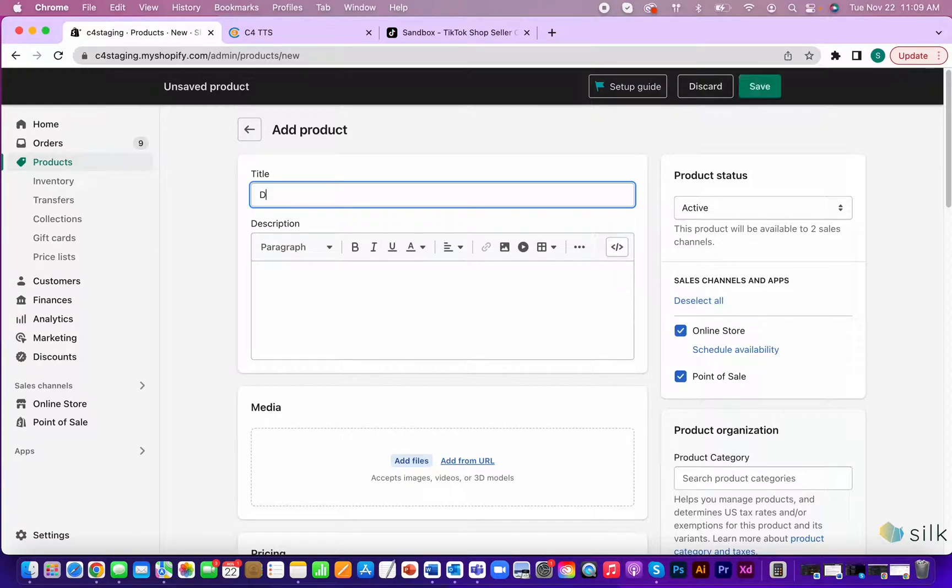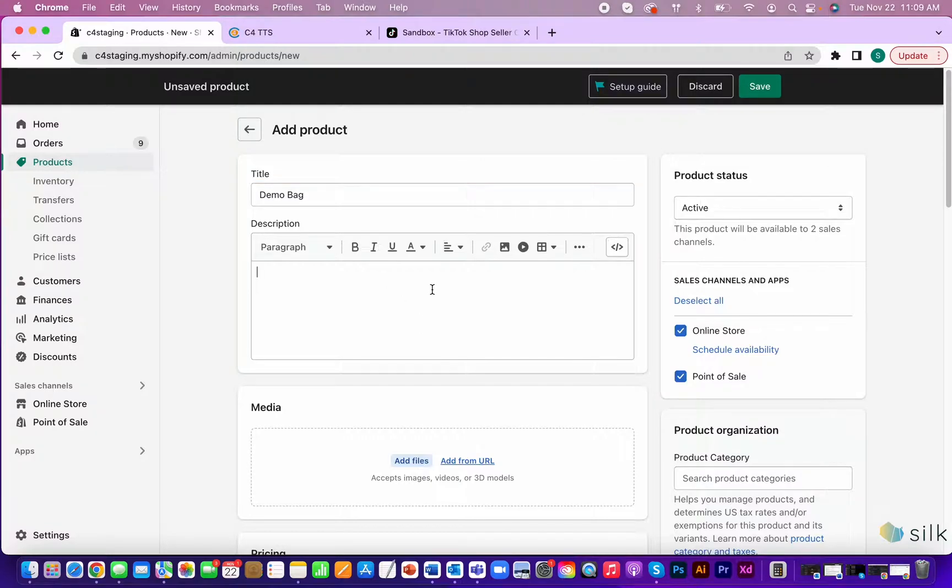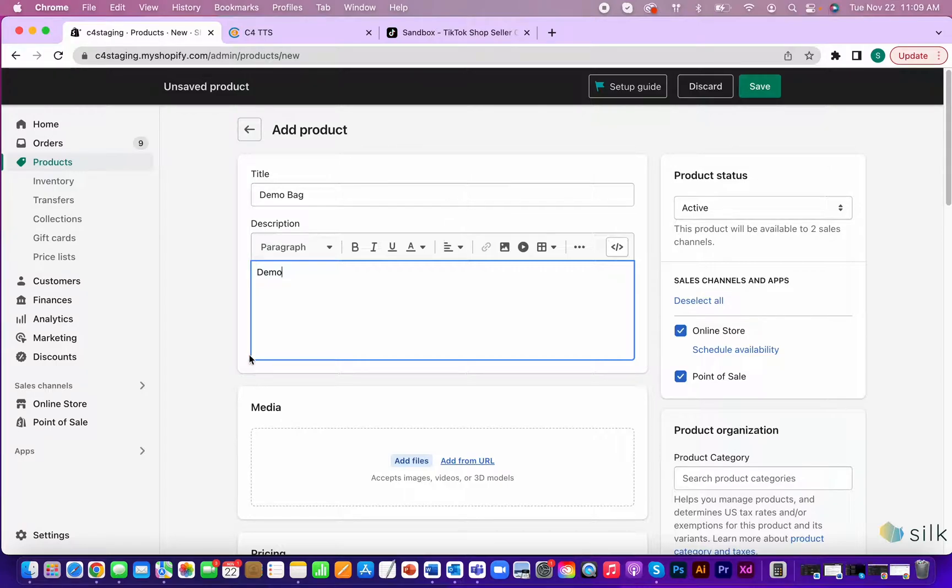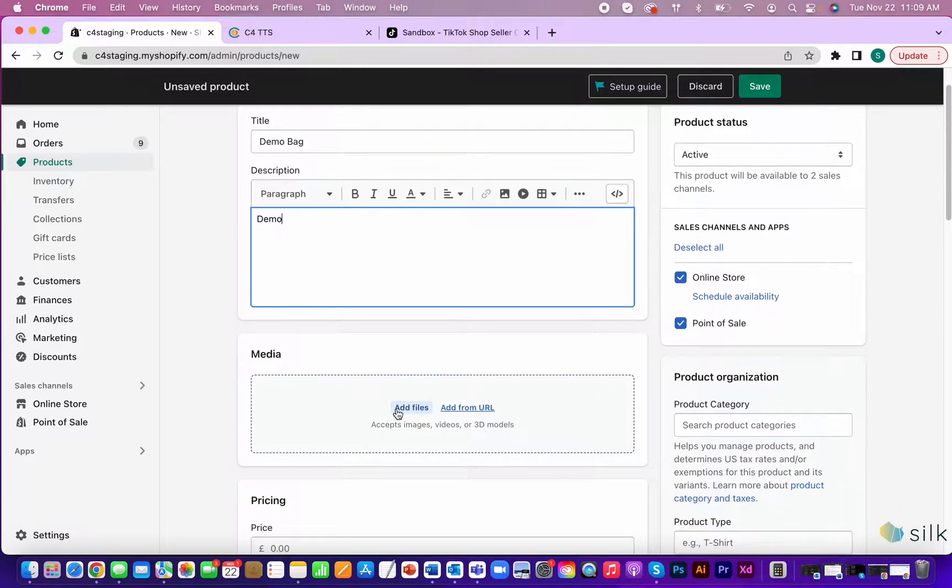For this tutorial, I'll just put demo bag as the name of the product. Make sure to fill out the description of your product. Also, add in an image of your product.